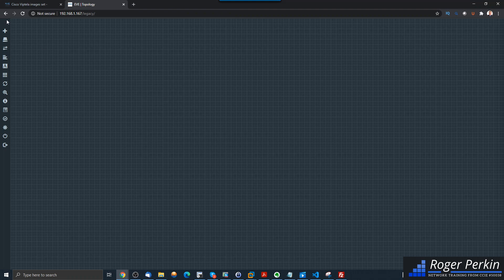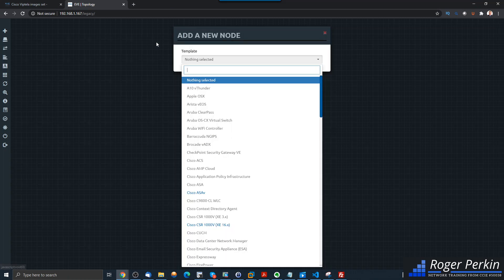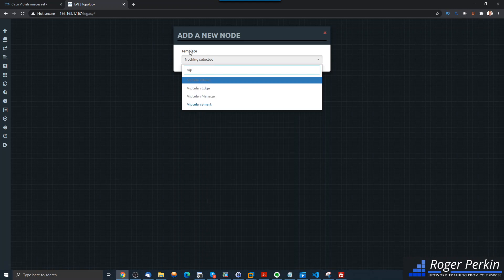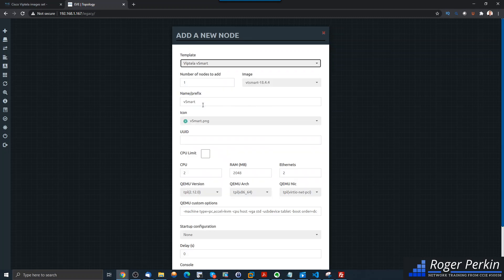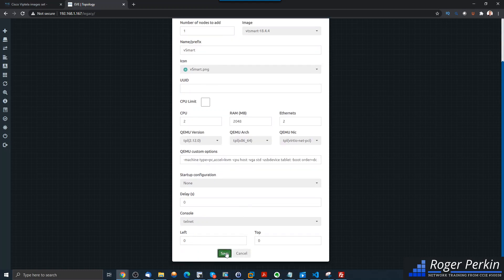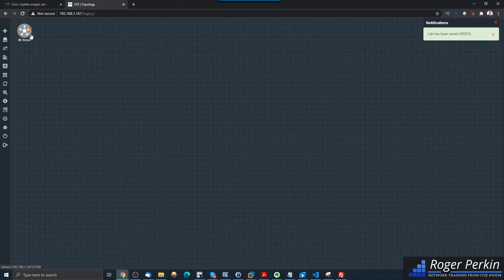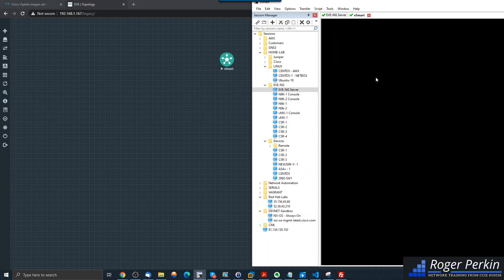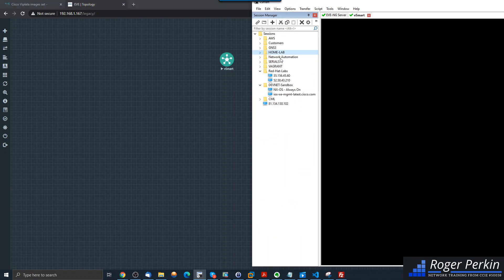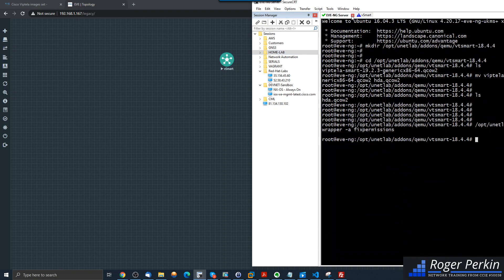If all that's gone well — here's my EVE-NG — if I add an object and a node and look up Viptela, there we go. I've now got it and you can see this is blued, which means the image has been installed. I've got V-Management and V-Edge, which I haven't done yet, and this is the V-Smart. We're going to call it V-Smart, save that, place it here, and let's boot this baby and see what happens. With EVE-NG you can just click on it to bring up the console — something's happening.